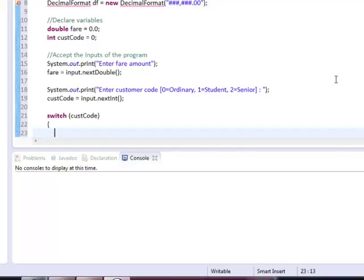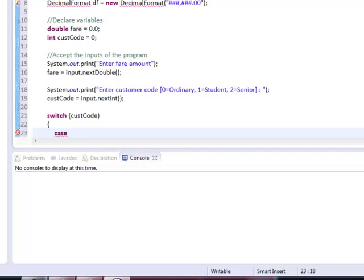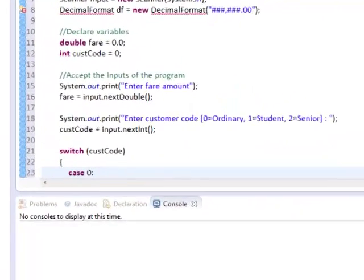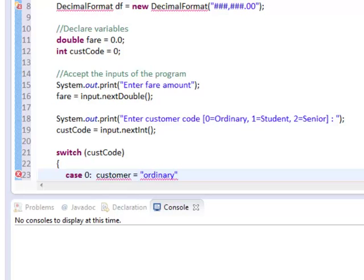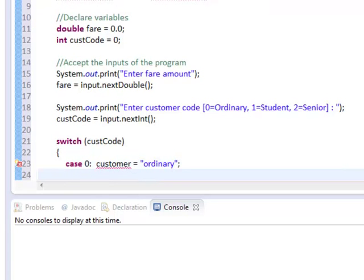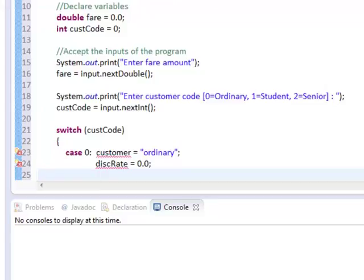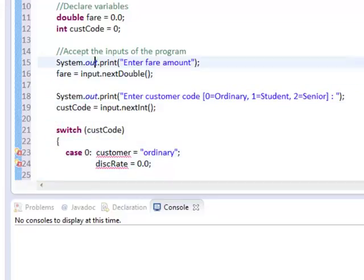Our next approach is to determine what kind of customer we had on the entry and the discount rate we impose. We need to use a variable customer and discRate. So if we have custCode integer is 0, we entered customer is ordinary and discRate is 0. Let us declare our variable.